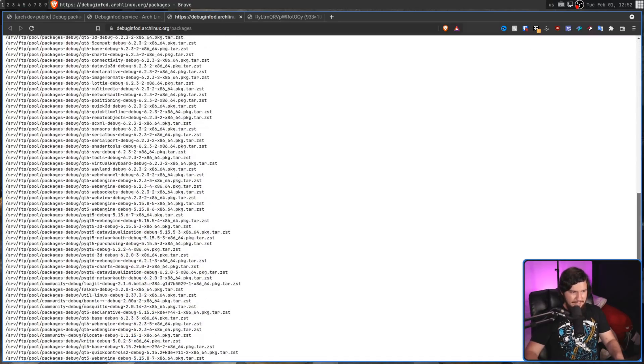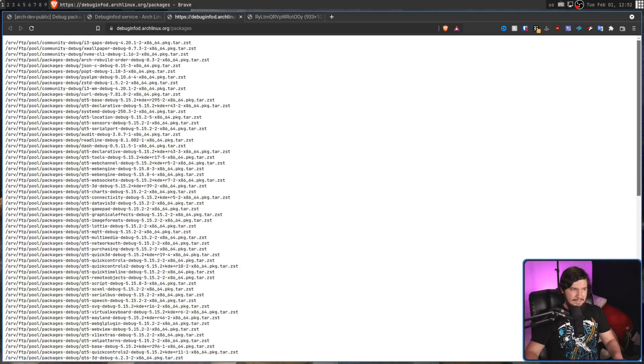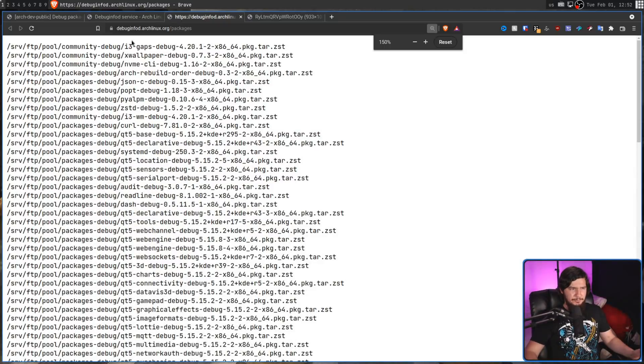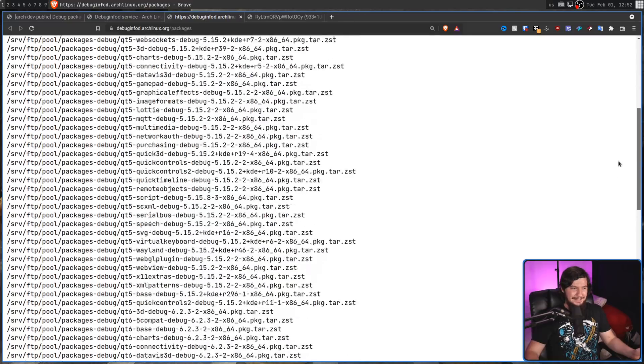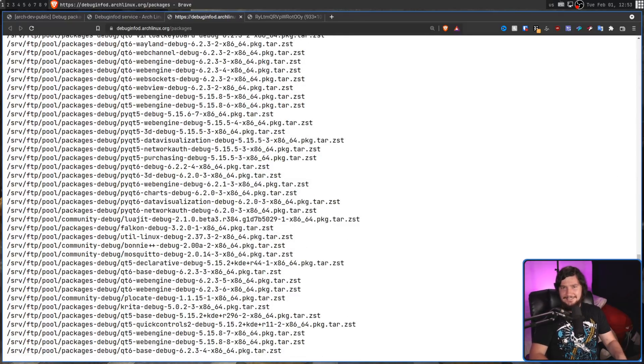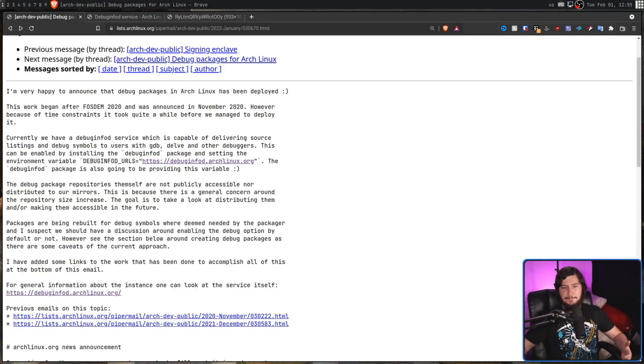But this isn't going to be supporting every single package available. There is a package list, and right now the list is quite short — you have some Qt stuff, you have i3-gaps. I don't know why i3-gaps, but the Arch repos are much, much bigger than this. Their initial solution was — and it's fully admitted — a hack. What they were doing to extract the debug symbols was using an orc script. This orc script worked fine for C and C++, but those aren't the only languages that exist, and it didn't work for Rust, Go, and other things. So basically you could do the C and C++ stuff, but anything else — nothing.